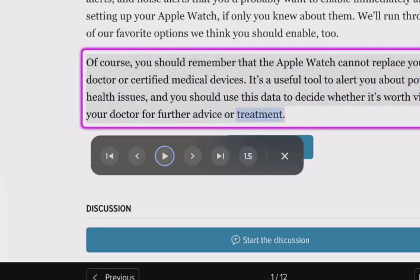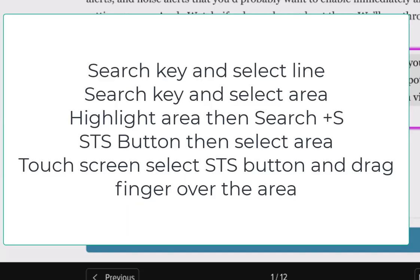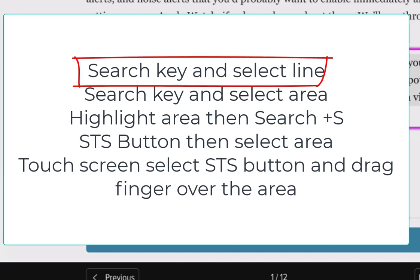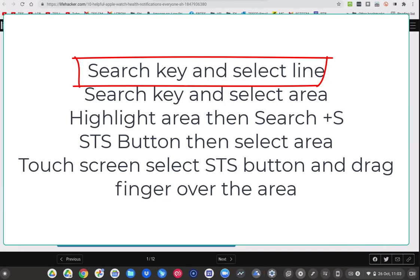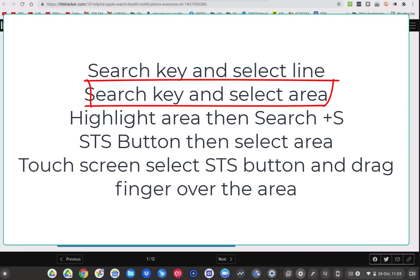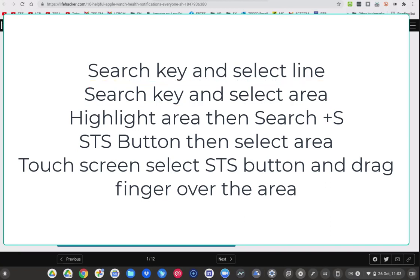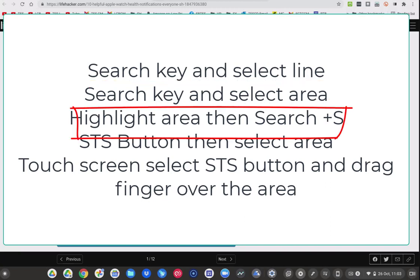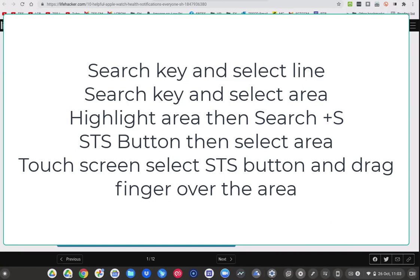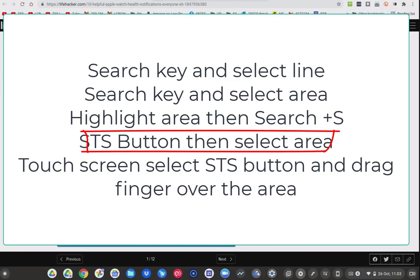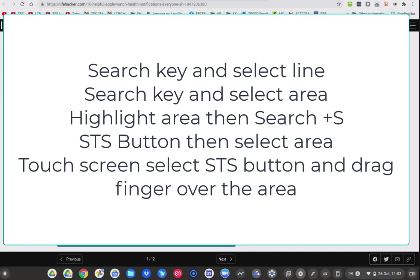So there are four ways of enabling the Select to Speak feature on your Chromebook. You can press and hold the search key and select the line of text. You can press and hold the search key and drag the pointer over the area of the screen. Or you can highlight the text and press the search key plus S. And the fourth way is to use the Select to Speak button on your shelf and then select a line of text or drag the pointer over the screen.